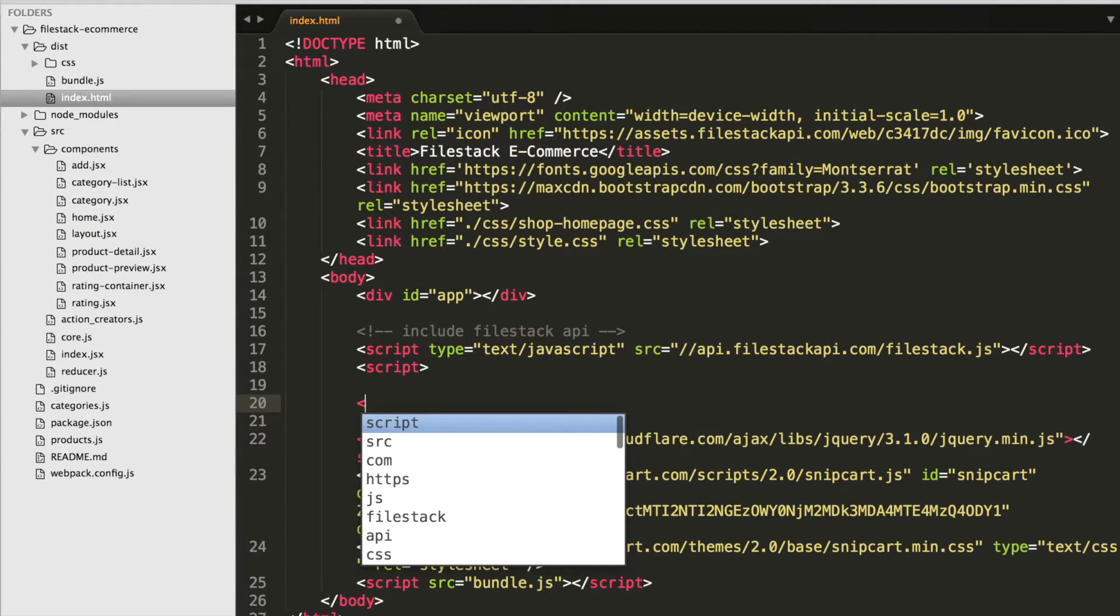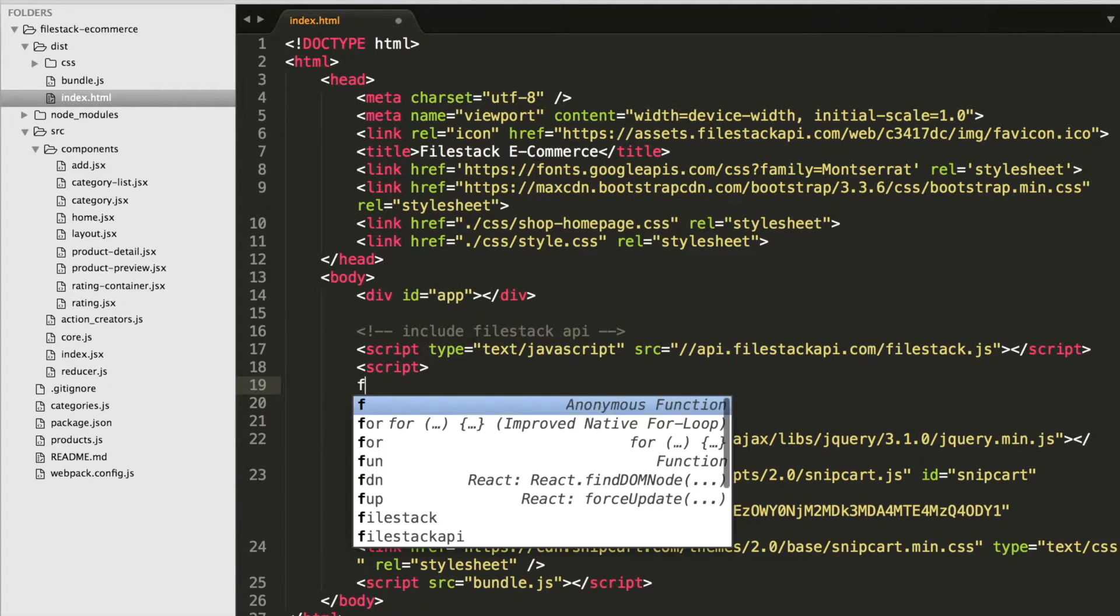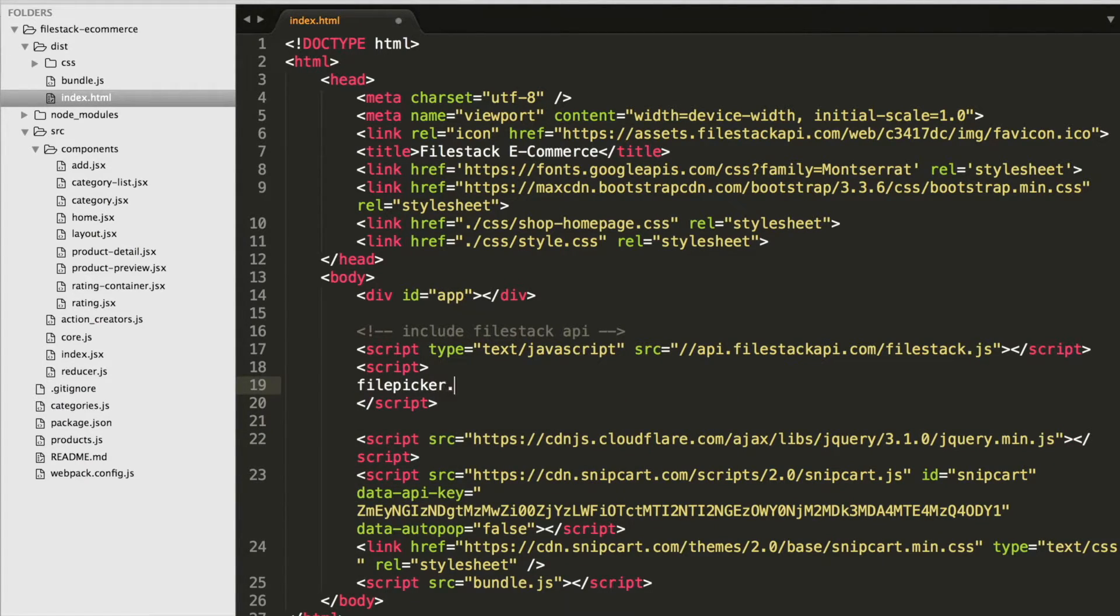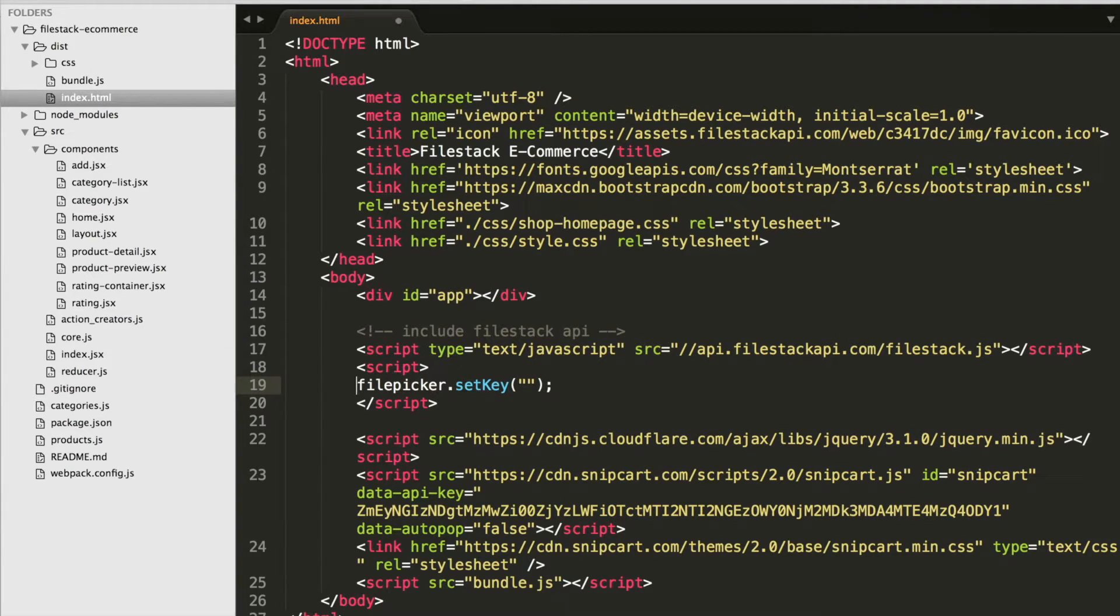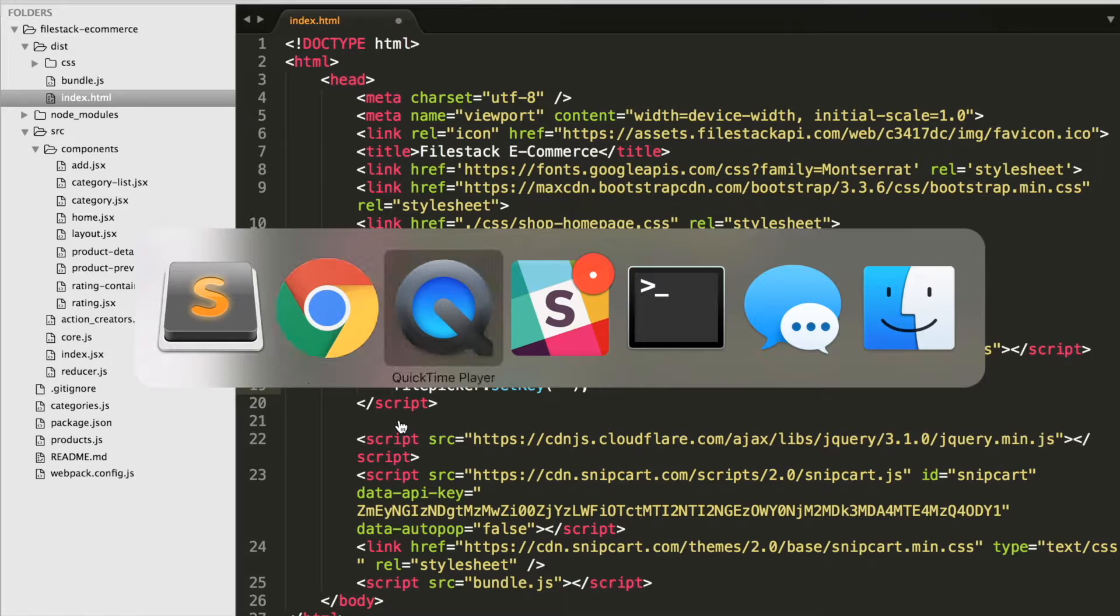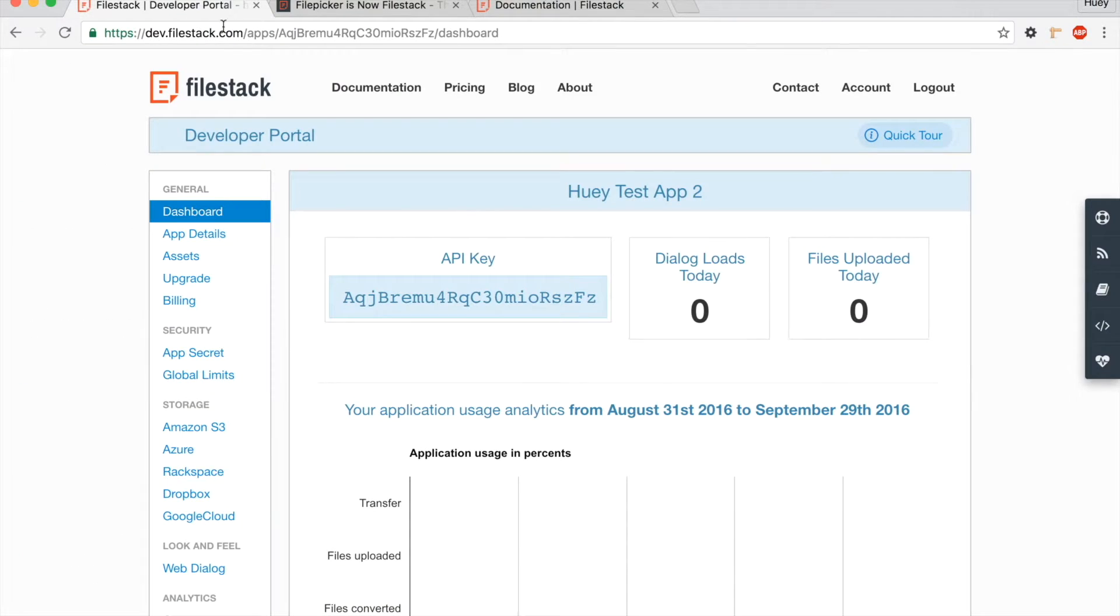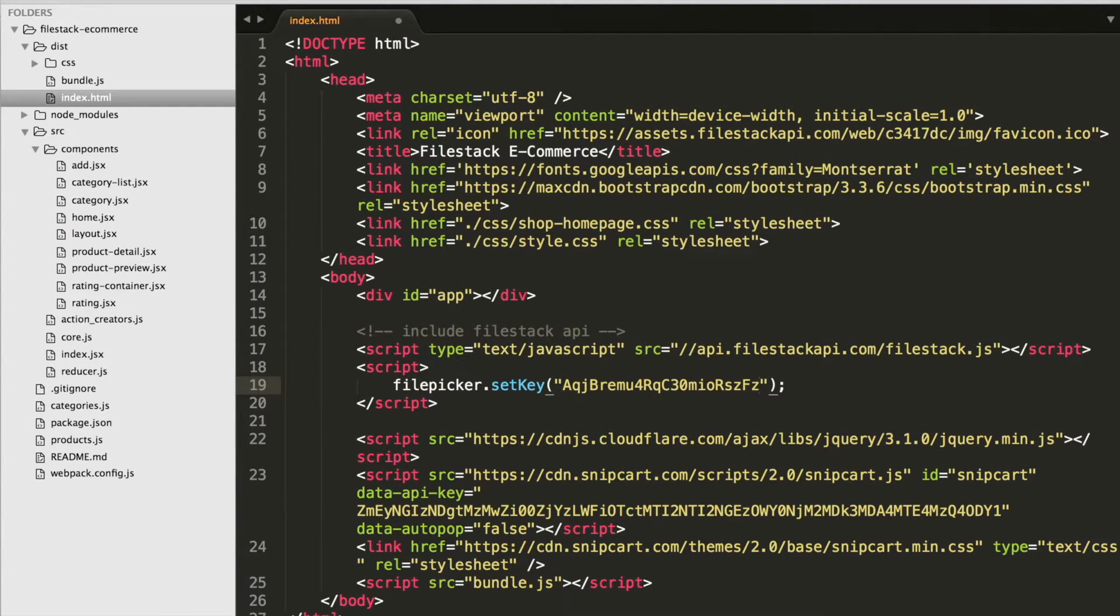Next, we're going to add our API key to the FilePicker object using the setKey function. You'll need to copy the API key from your FileStack dashboard and paste it into the setKey function parameter.